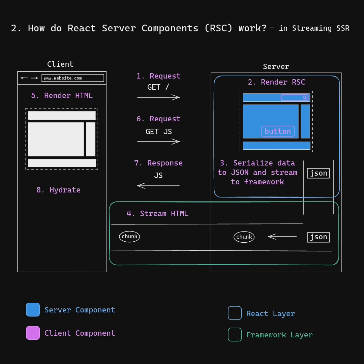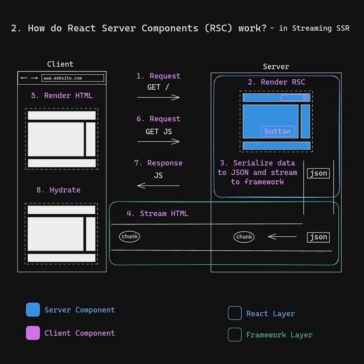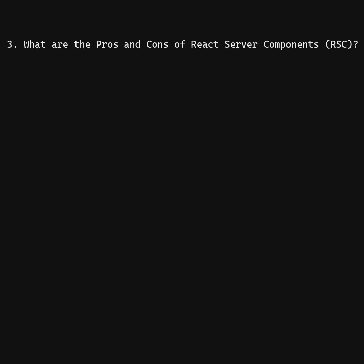When the JavaScript arrives, the client boots up the app so as to hydrate it. What are the pros and cons of React Server Components?